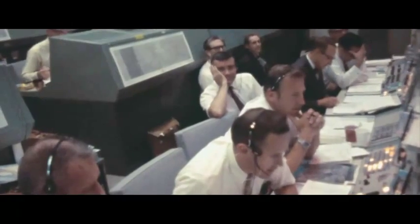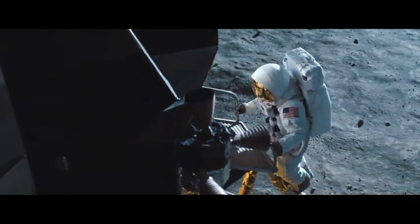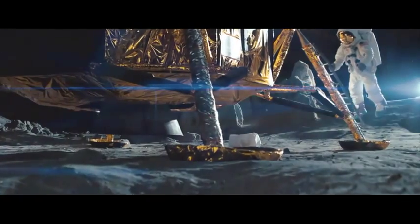Roger, we come to you now, Eagle. That's one small step for man, one giant leap for mankind.